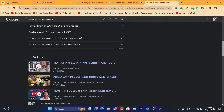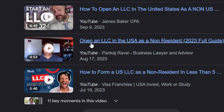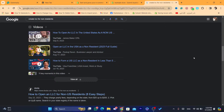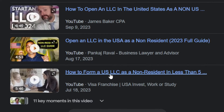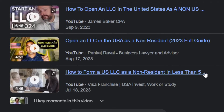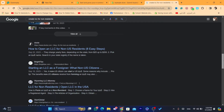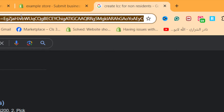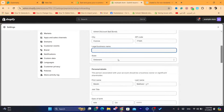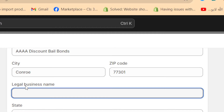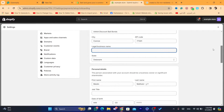As you can see, there are a lot of videos that explain how you can open an LLC in the US as a non-resident — including how to form a USA LLC as a non-resident in less than five minutes. There are a lot of websites that help you create an LLC and will give you all the required information, including the legal business name.